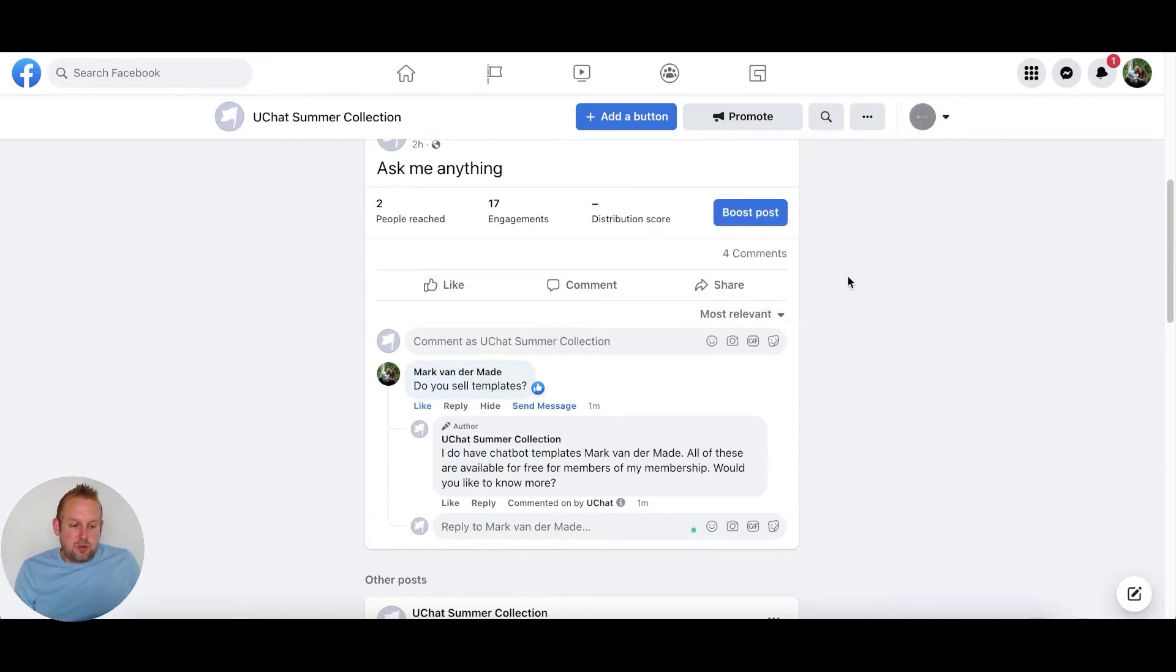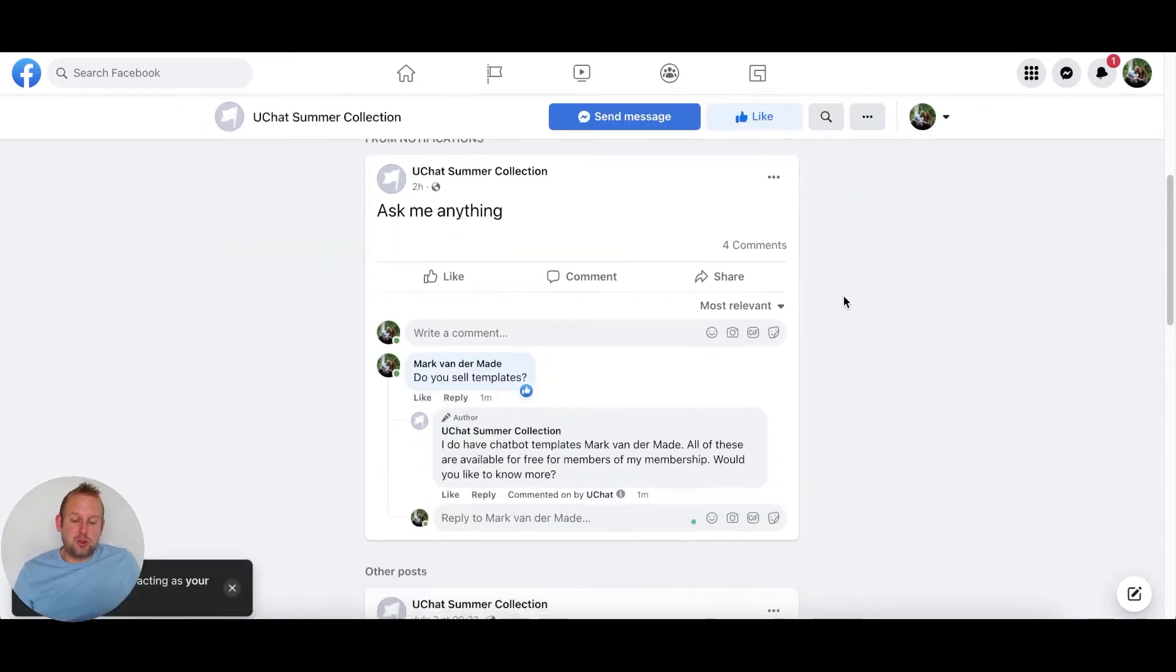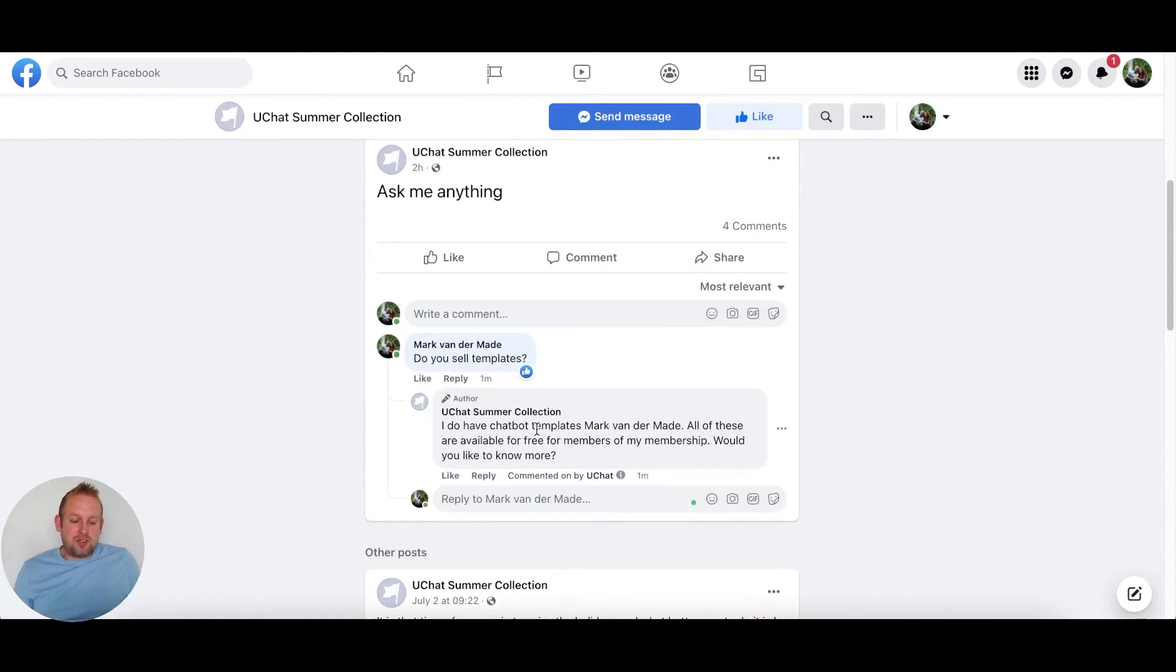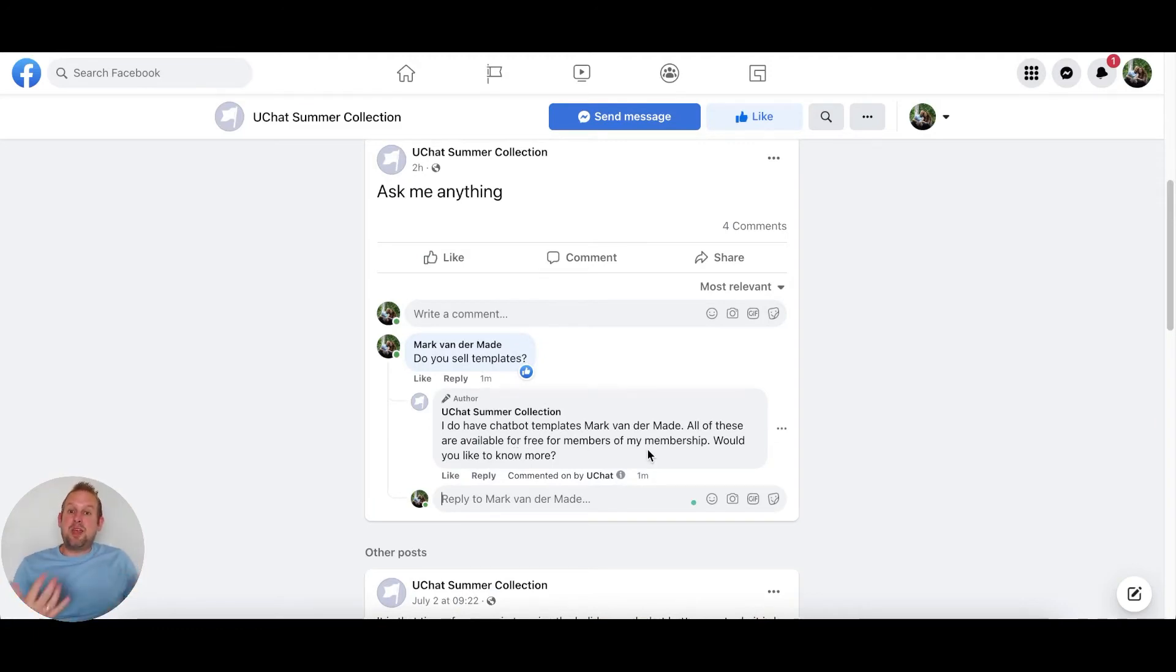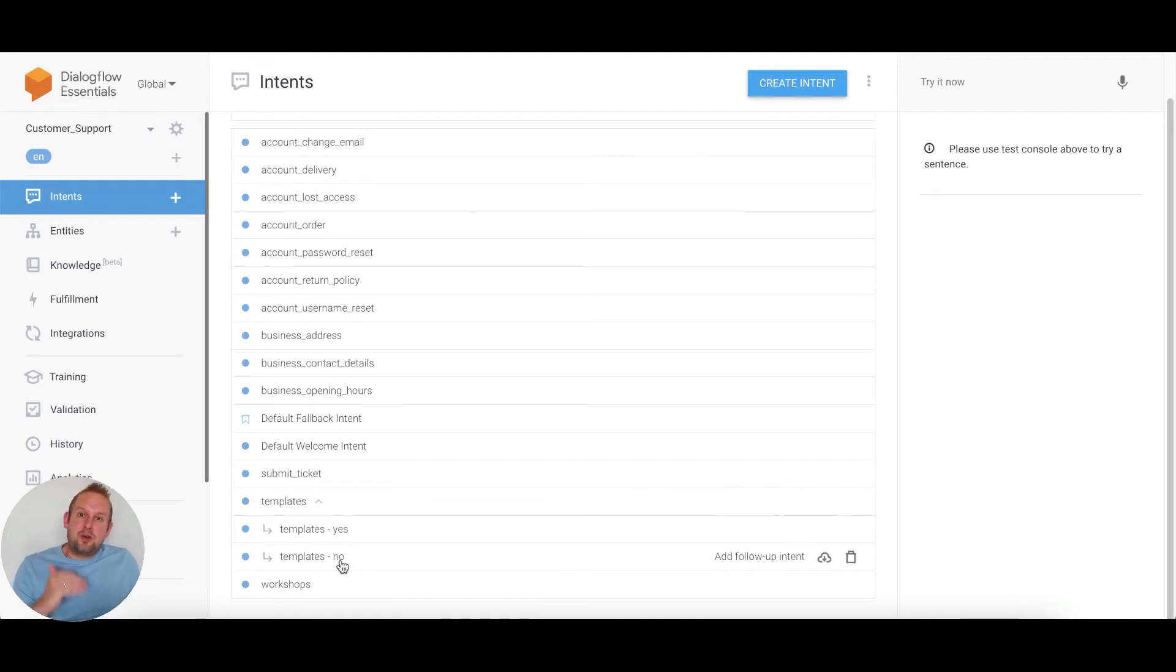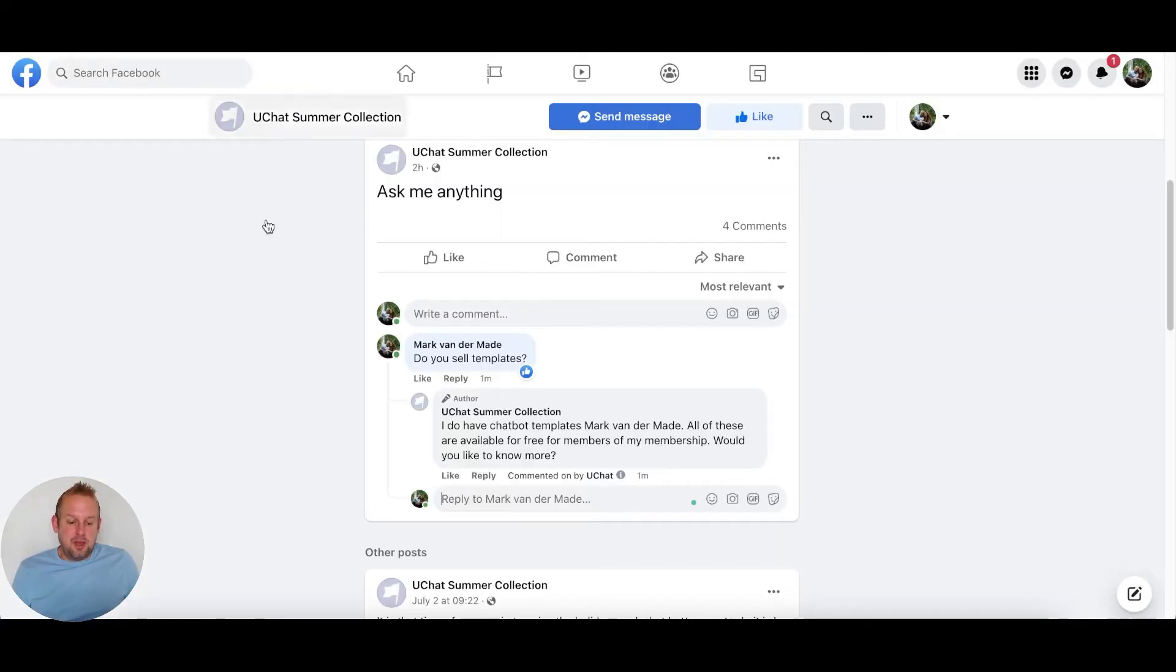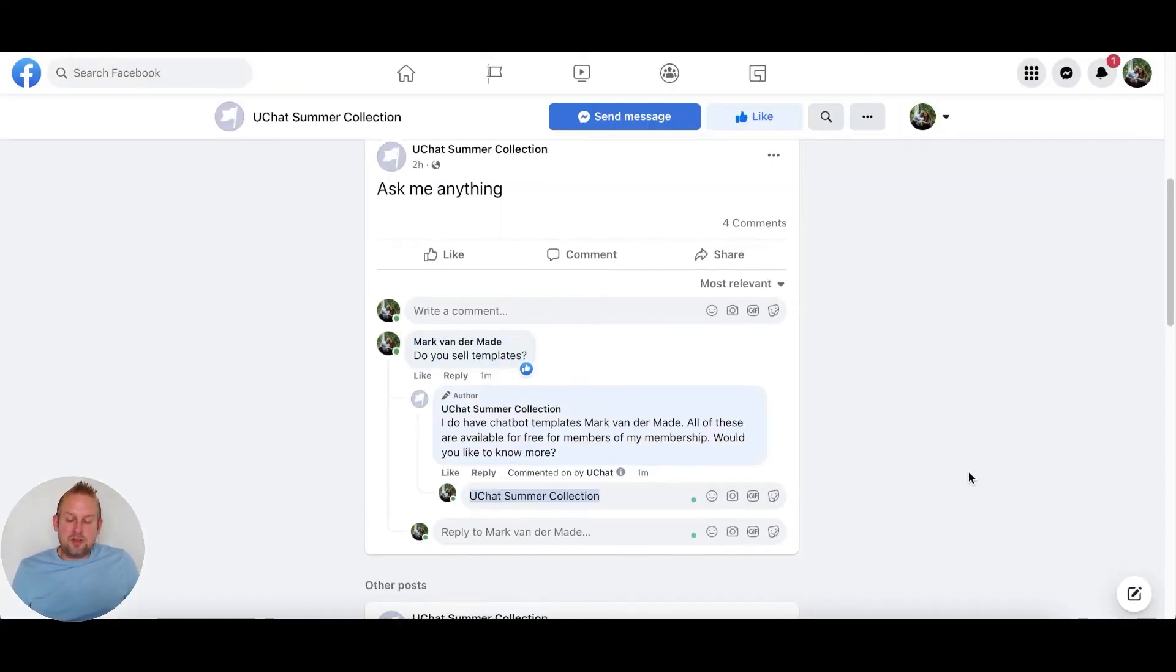If I switch over to my personal profile again - always make sure to do that when testing - you'll see: I do have chatbot templates and then my full name. All of these are available for free for members of my membership, would you like to know more? I'm asking that question because inside of Dialogflow, I have these follow-up intents. Whether they say yes or no, Dialogflow should send that follow-up intent based on the decision I made. Let's reply to this comment and say